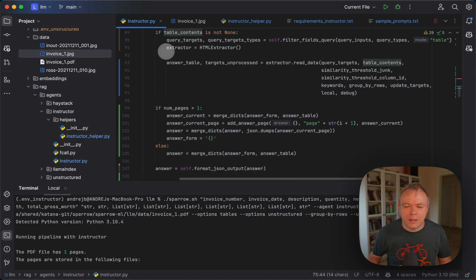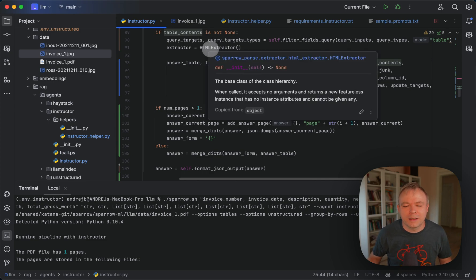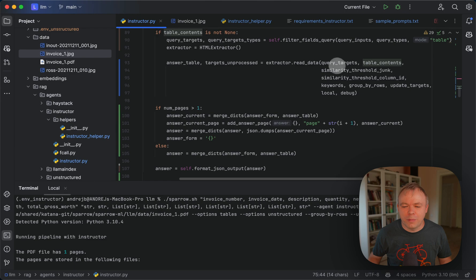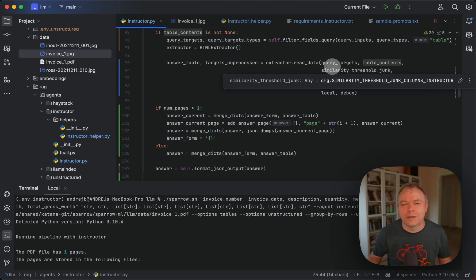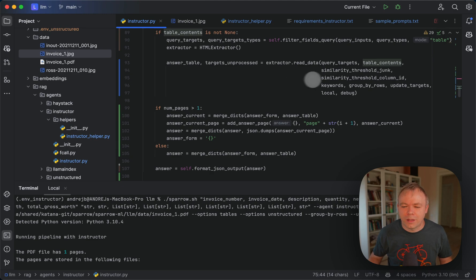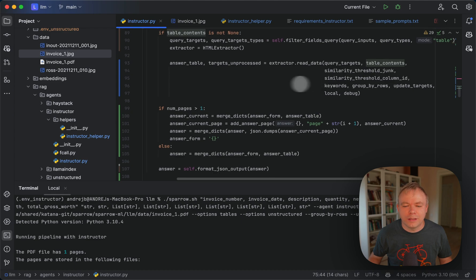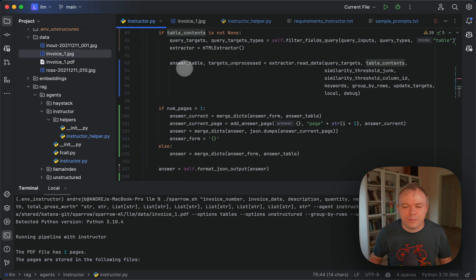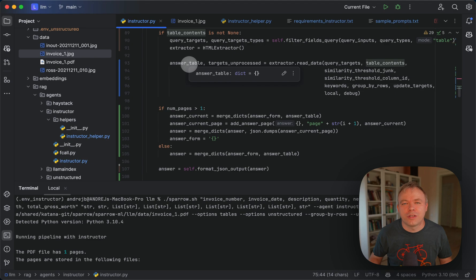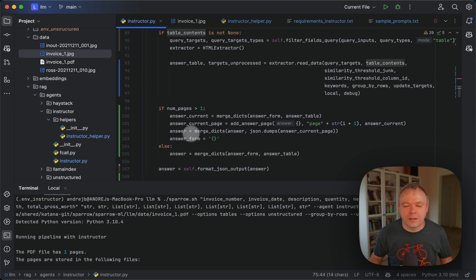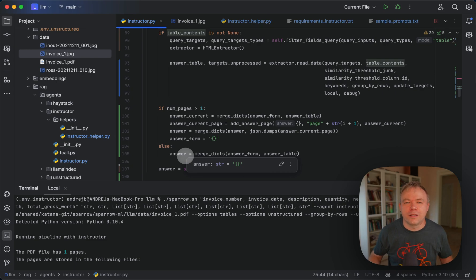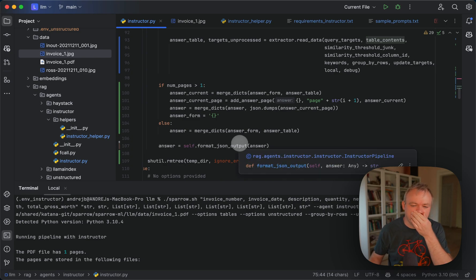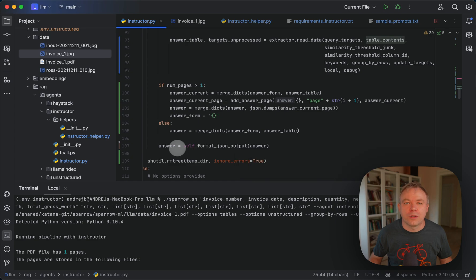And here we get another class from Sparrow Parse, HTML extractor. And we call for the extractor, we call read data function. And we pass the query targets and query fields. And we pass the page content itself, the original structure of the tables from where the data will be extracted. And then in response, we get the answer, which is the JSON structure. And then we concatenate, in case if we have multiple pages, we concatenate results into a single structure. And then at the end, result is being returned to the caller.